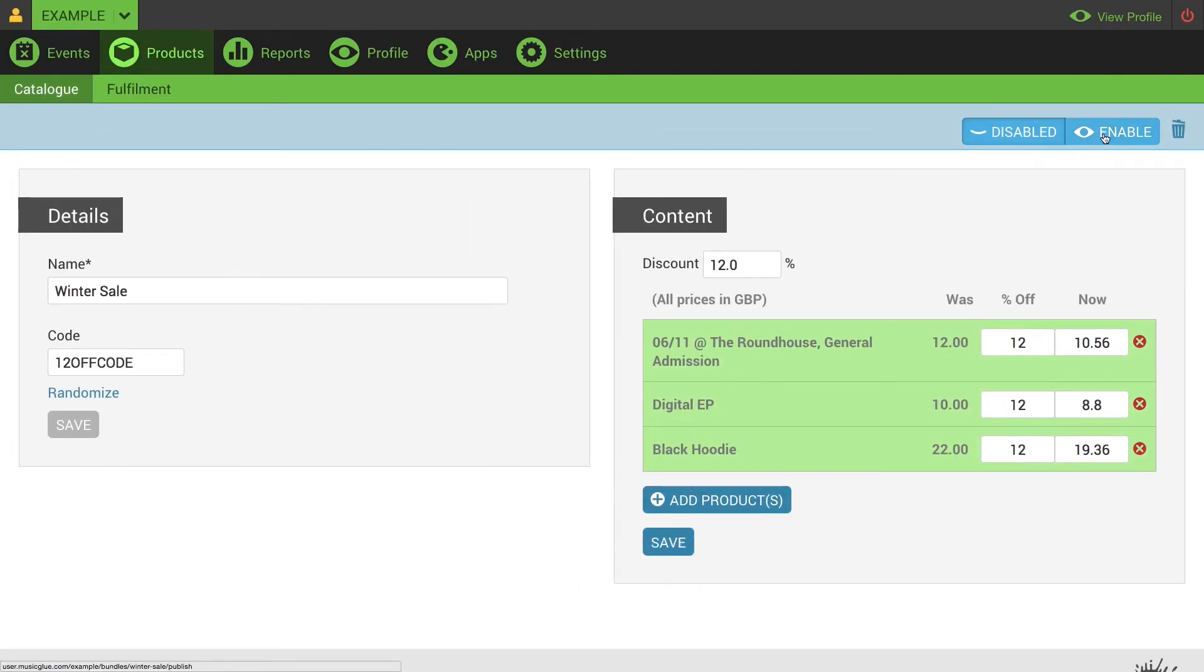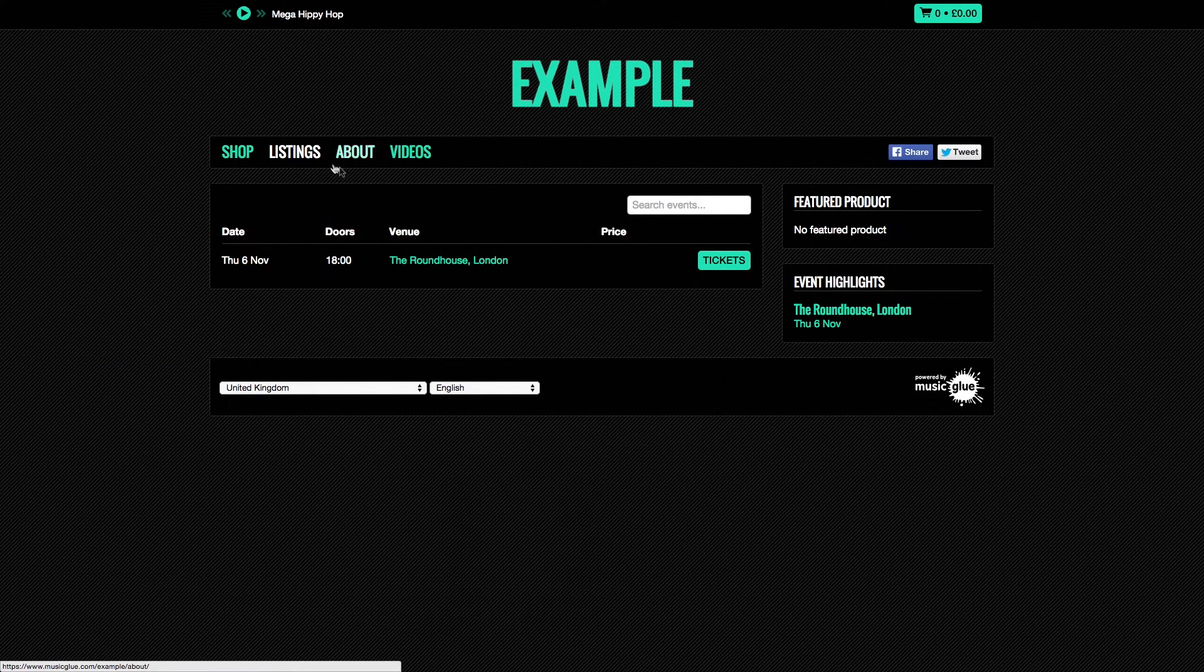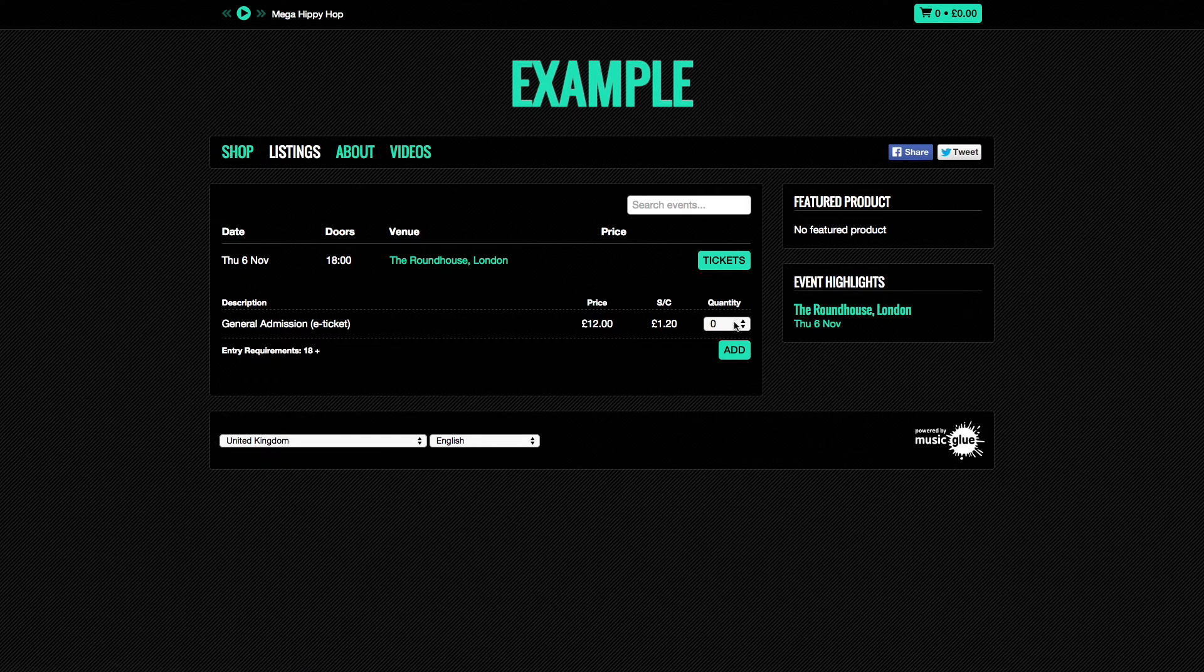Once you're happy, click save and then go up to the top to enable the voucher. When you go into your profile you'll see that your customers will add products to their basket as they usually would.